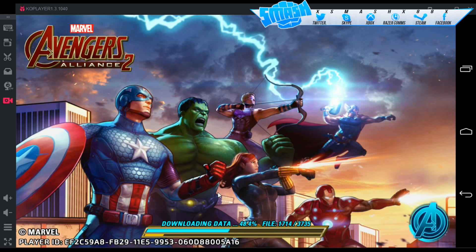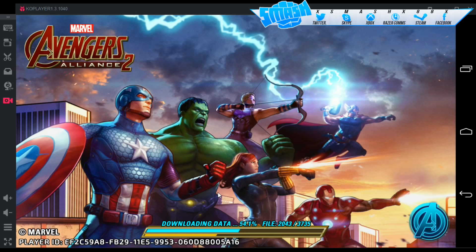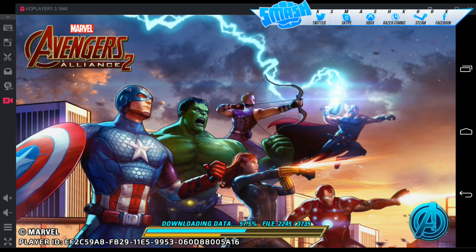KO Player has memory options, controls, gamepad support, and an option to record — even throw on your camera. It's free, they update it, and they have a forum where you can submit and get them to work out problems with various apps and add support. Right now you can see I'm downloading a game to test how it runs because I've been testing some games.